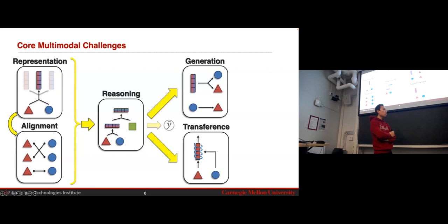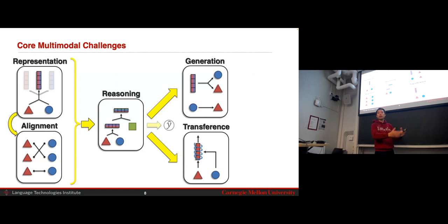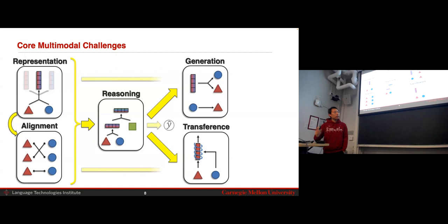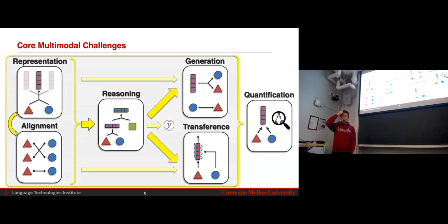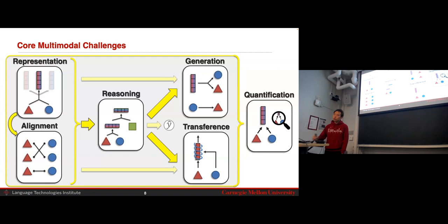Today we're going to continue on transference. Transference is a goal where you have lots of data and perhaps very good pre-trained models in one modality, but you have some other modality with very little data or very few labels. How can you use the data-rich modality to help the modality with less data? Next week, we'll wrap up on quantification, which is about developing a deeper theoretical and empirical understanding of all the other basic challenges — not new approaches, but better ways to understand existing ones.